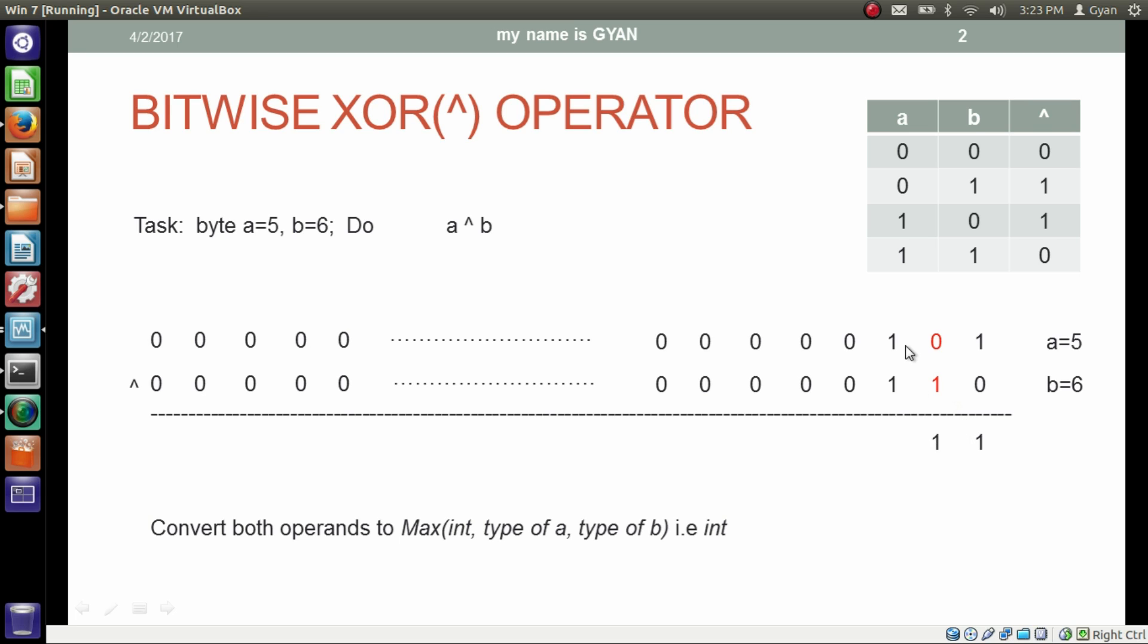Here again both bits are 1, so the corresponding bit in the result will be 0. Here both bits are 0, so the corresponding bit in the result will be 0.